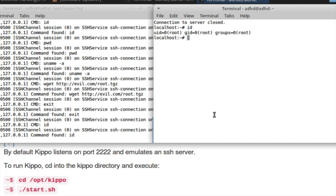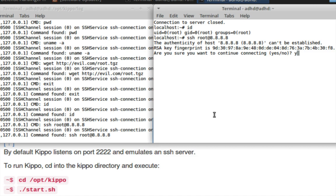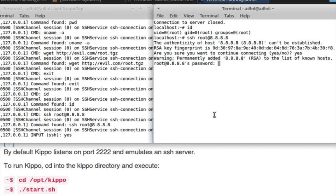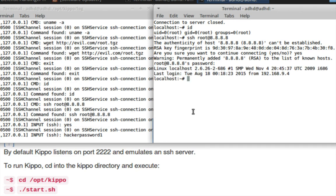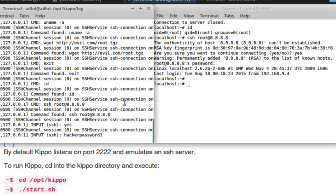They're still inside of Kippo. Kippo is just lying — it's telling them they're disconnected. But now you're going to be grabbing the commands the bad guy runs as if they were sitting on their local system. So if they give up on your computer and then SSH as root to, say, 8.8.8.8, it's going to ask for the password. They type 'hackerpassword1' and Kippo captures that password too. The bad guy never left the honeypot — they never left the matrix.